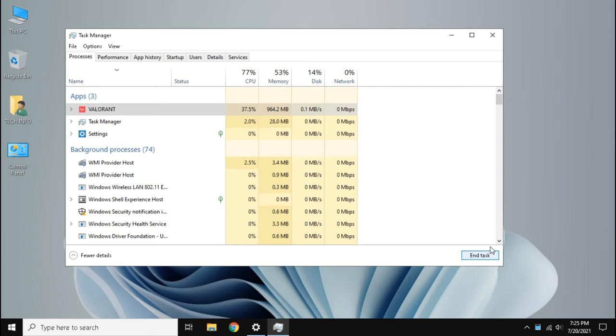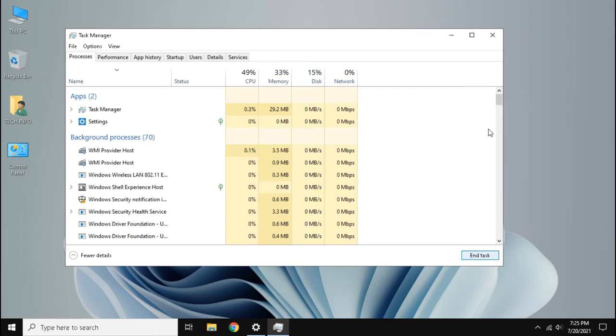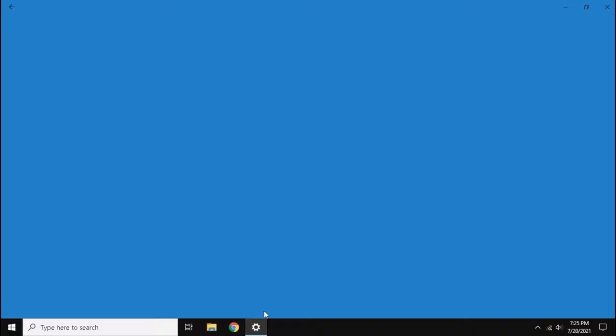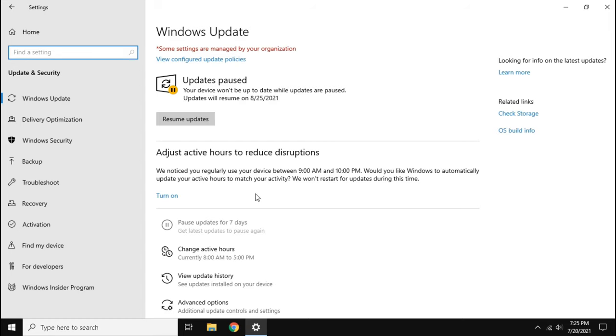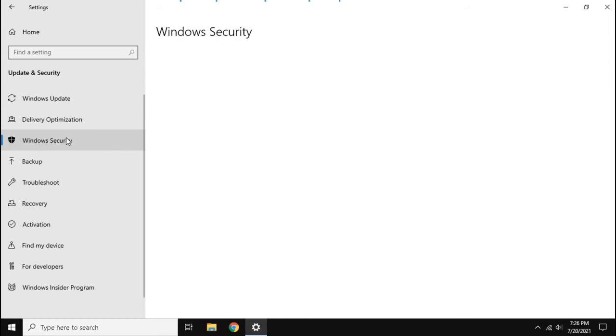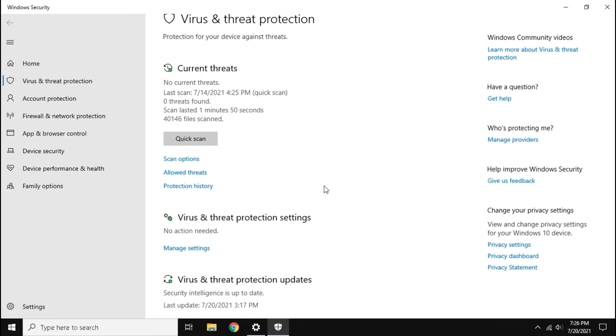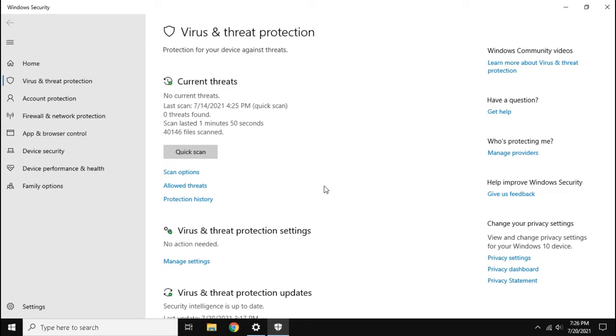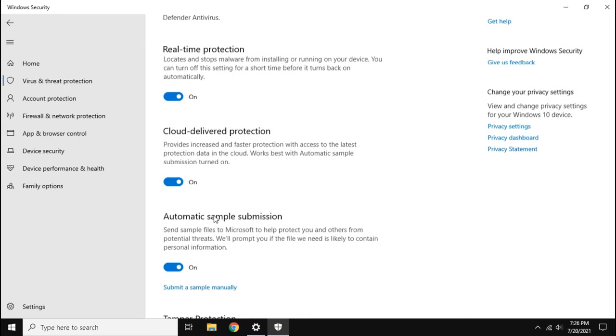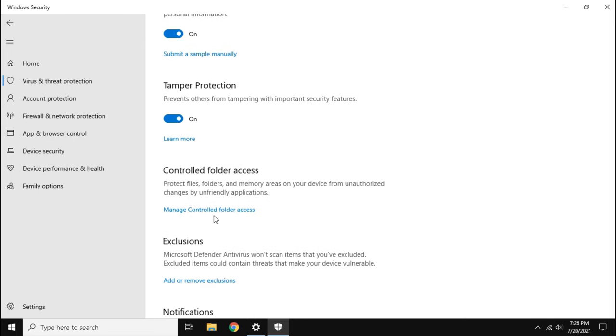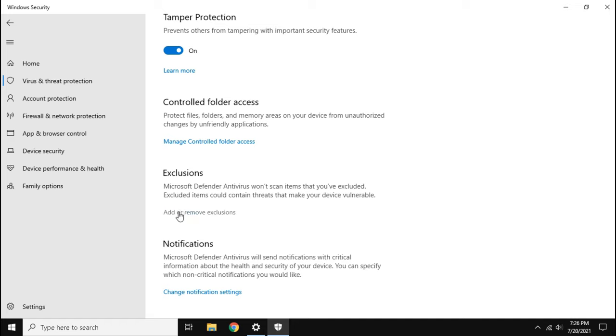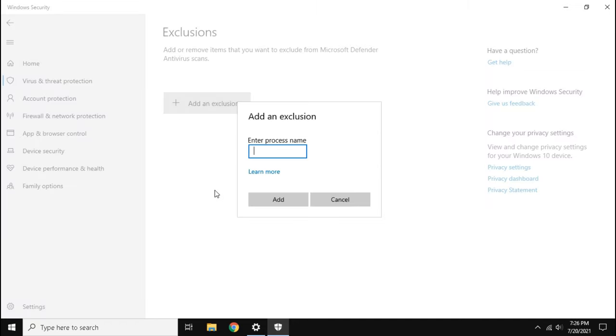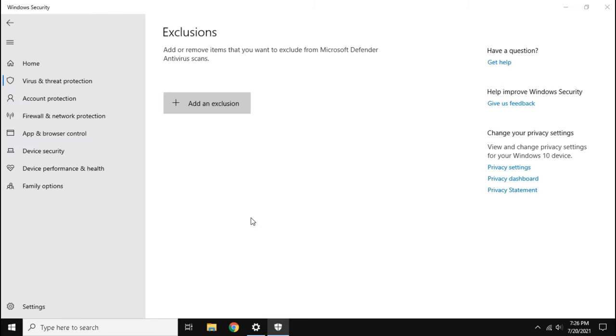Close task manager and open settings. Go to Windows security and follow me. Now click add an exclusion, click process, then paste the process name here. Click add, now close the settings.